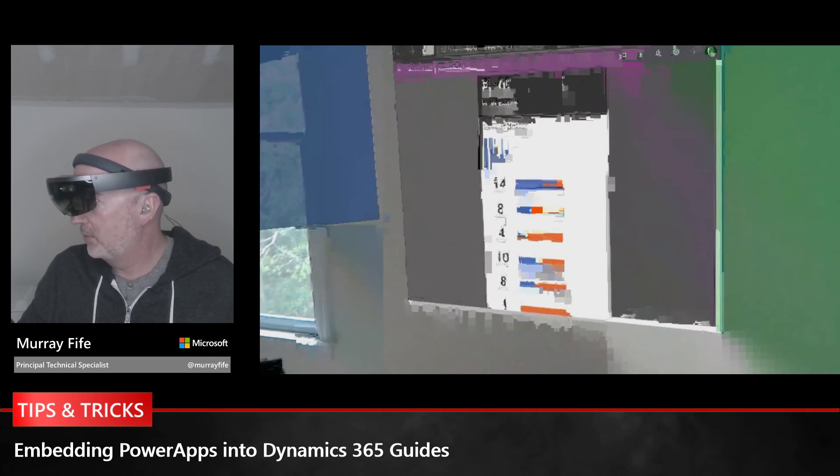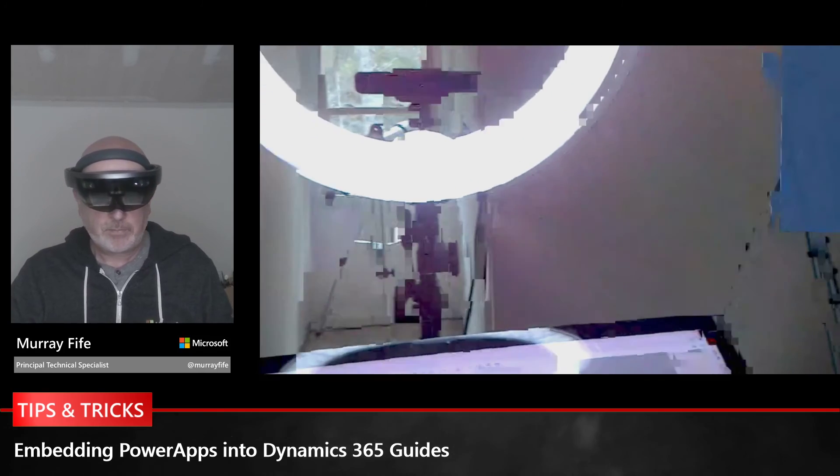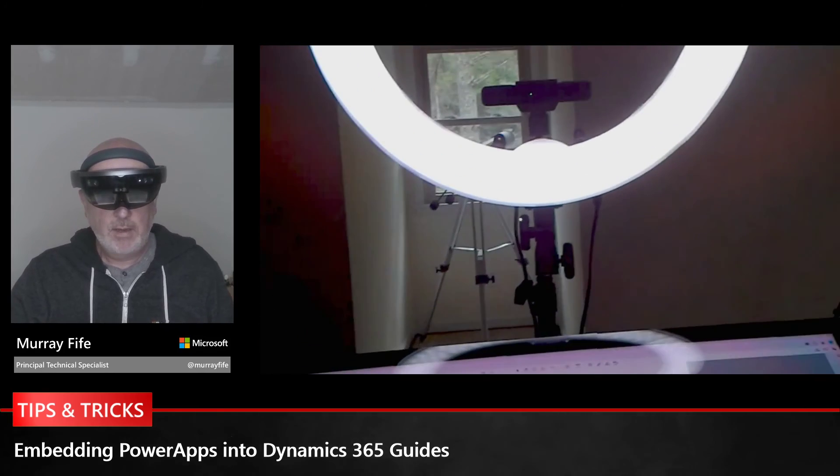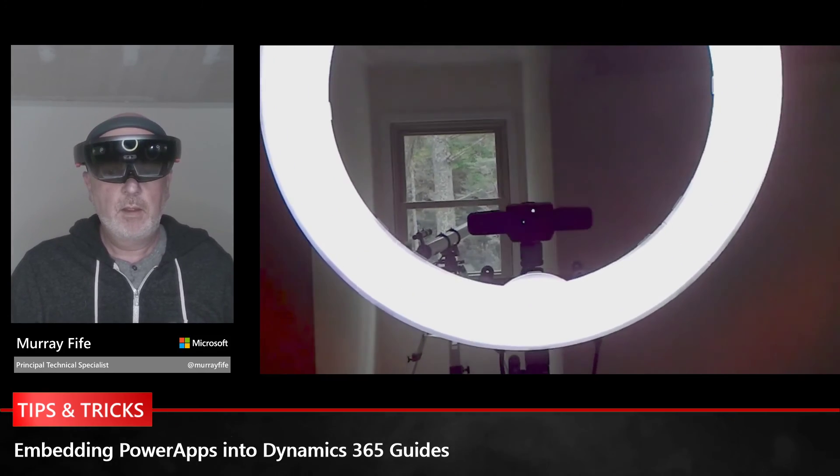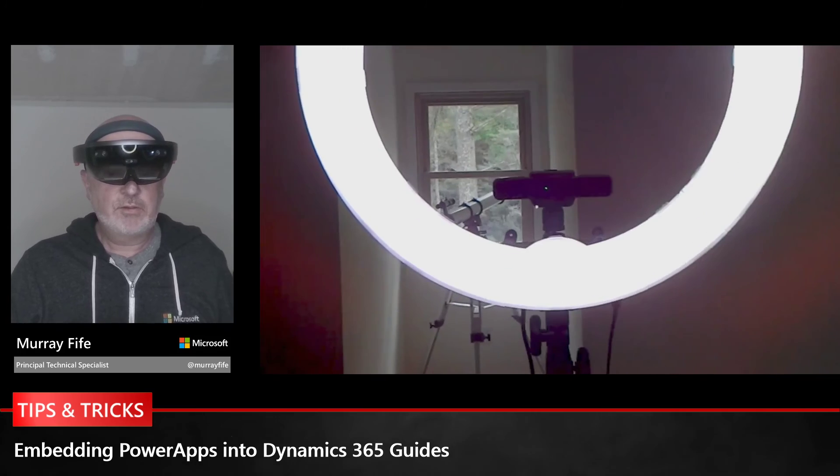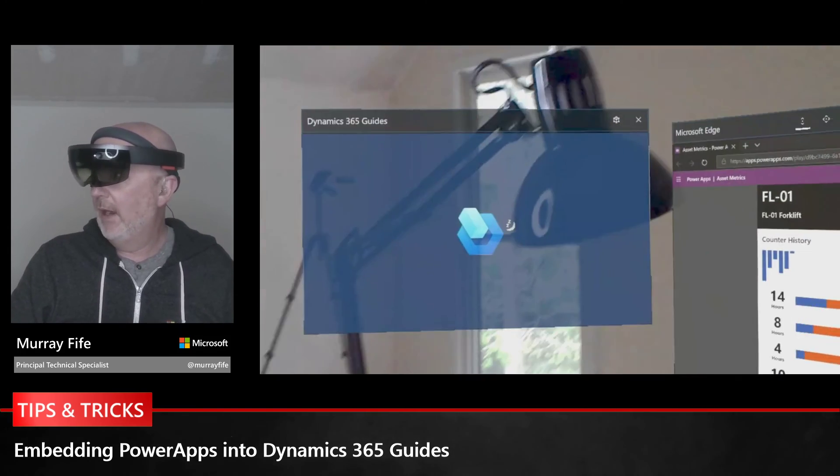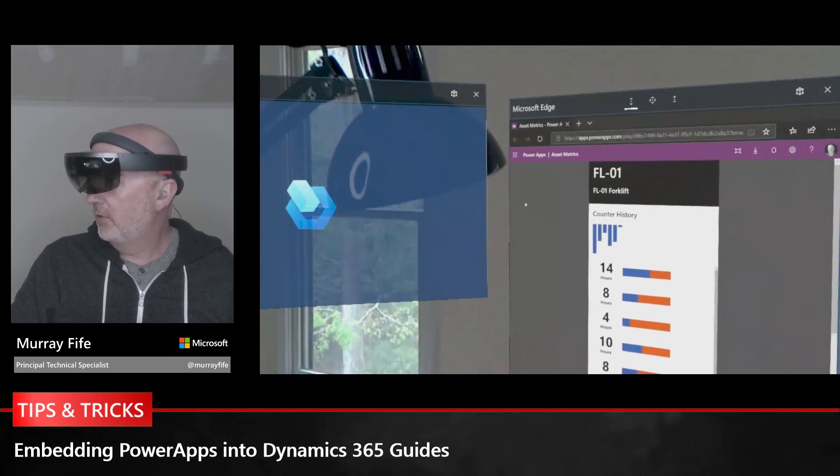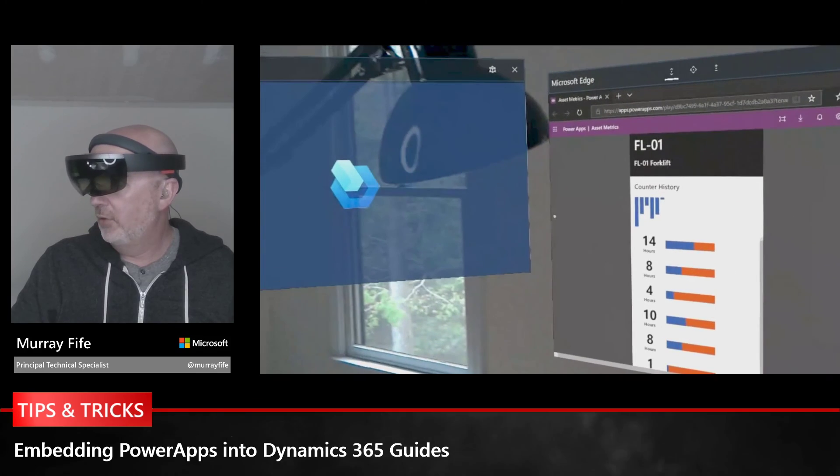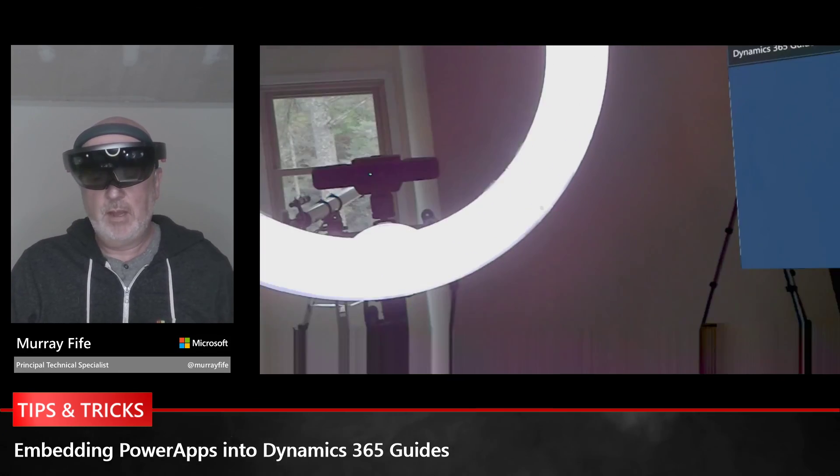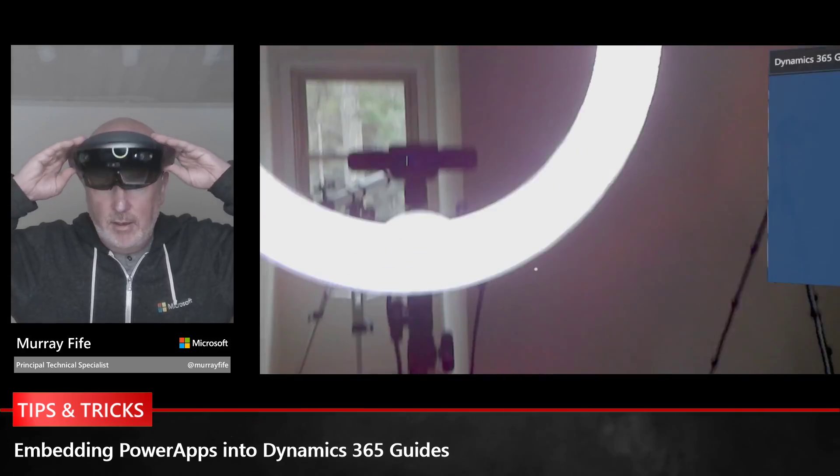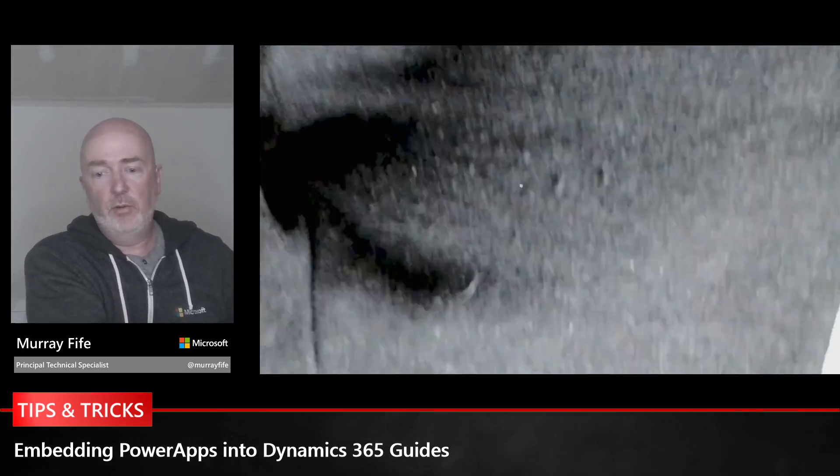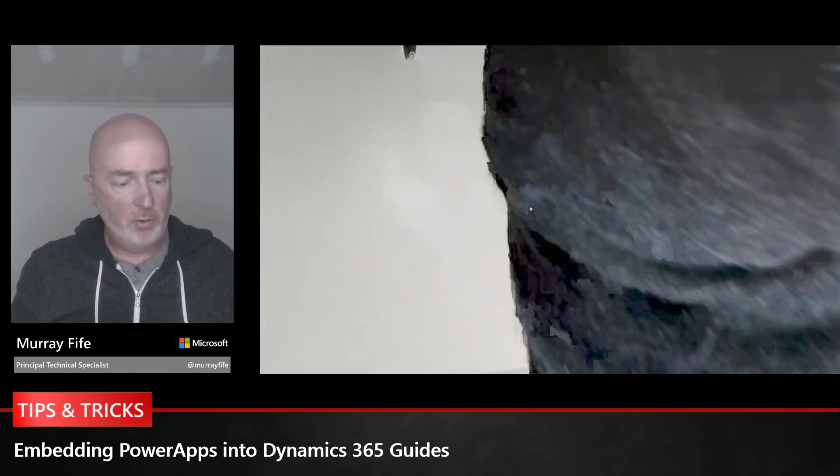That's a quick overview of how some of these guides work and how you can link them down to PowerApps and have them in the system. I think that's pretty cool and I hope this was interesting to you all. Watch out for more videos.